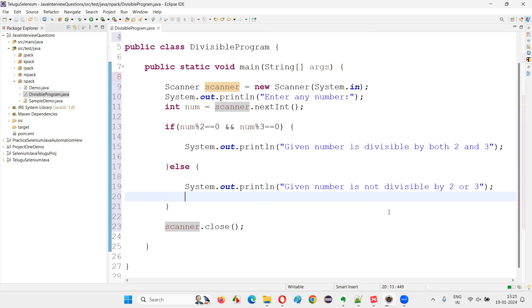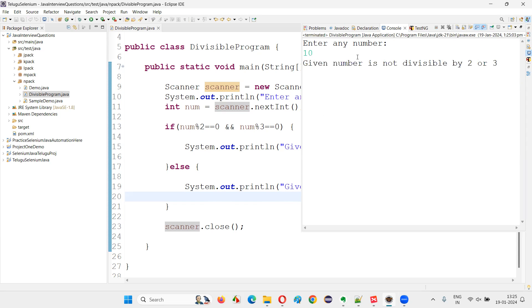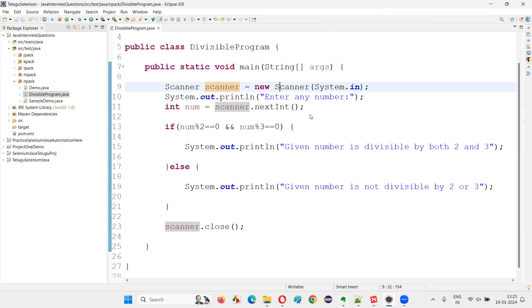I have run the program. It is saying enter any number. If I'm giving the number as 10 — is 10 divisible by 2? Yes: 2 times 5 is 10, zero remainder will come. This part is true. But is the number divisible by 3? Three times three is nine, one remainder will come — this will be false. True and false is false. So given number is not divisible will come — not divisible by two or three, either two or three. It is not divisible.